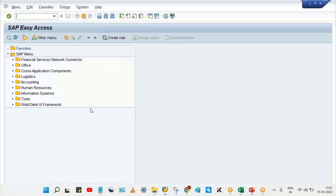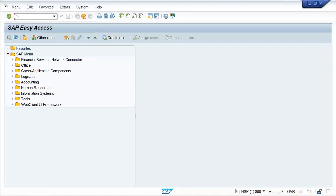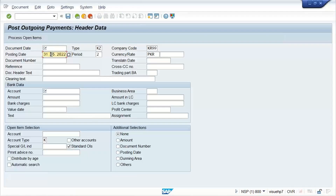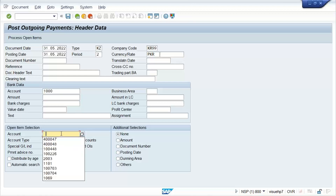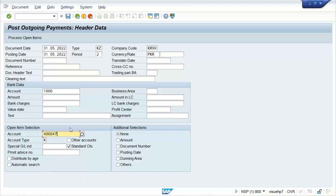It's pretty simple. F-53 is the transaction code for vendor payments. You enter the date, company code, currency, and the bank account. Let's suppose there is a particular vendor — this is the vendor code. You don't know how much payment is supposed to be made against this vendor.